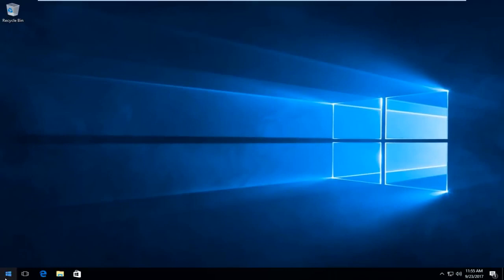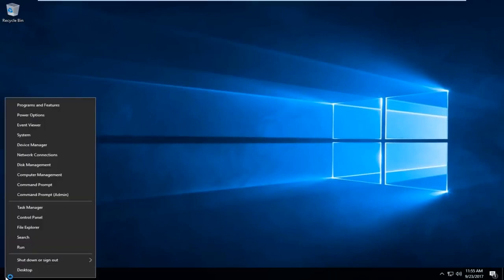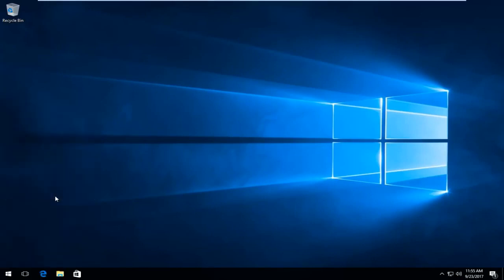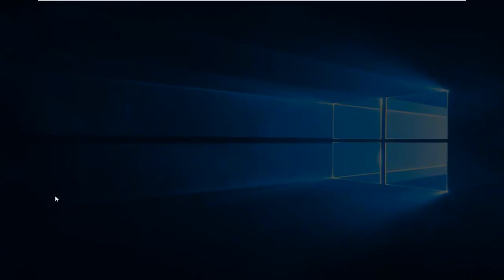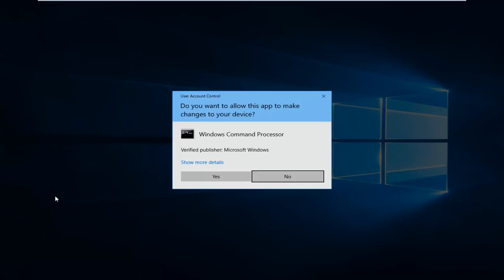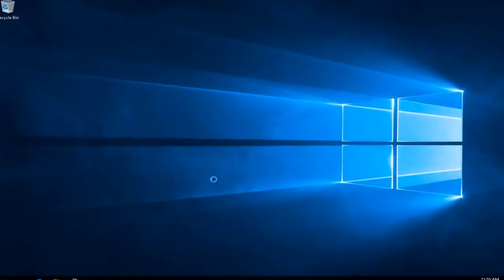And now I'm going to right click on the start button. And I'm going to left click on the option that says command prompt and in parentheses admin from this list. And if you receive a user account control window you want to select yes.